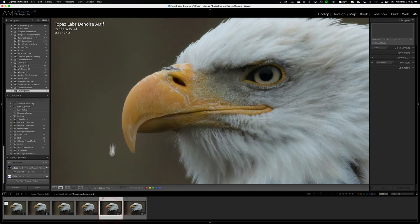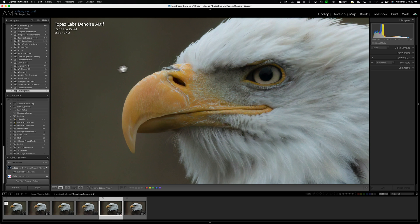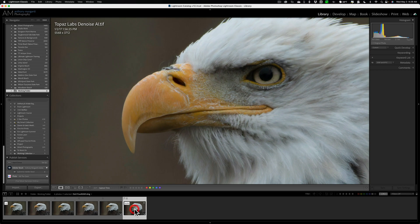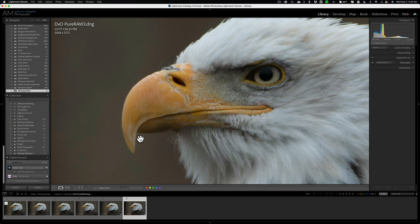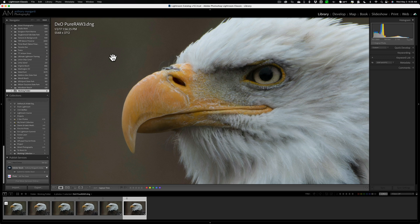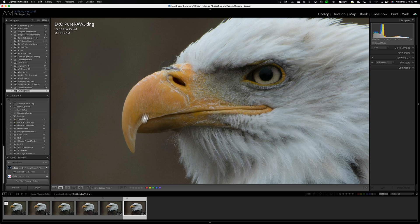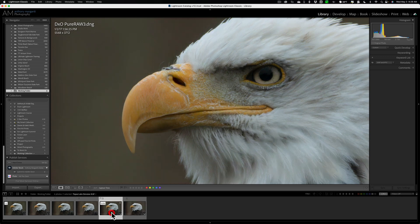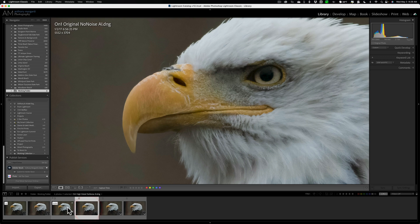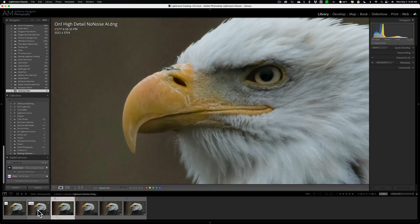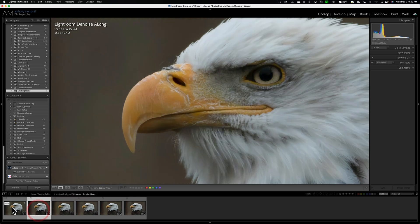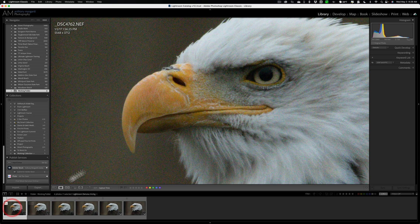Next to that, I have Topaz Labs Denoise AI. You could see that that did a fine job, and then at the very end, I have what I consider to be the best of the ones I've done so far, and that's DXO's Pure Raw 3. I thought it was best because it eliminated the noise as well as any of the others, but it also preserved as much detail as possible. You could see in the beak of the bird compared to some of the other ones. So those are the results so far.